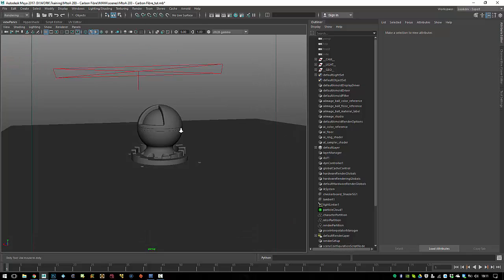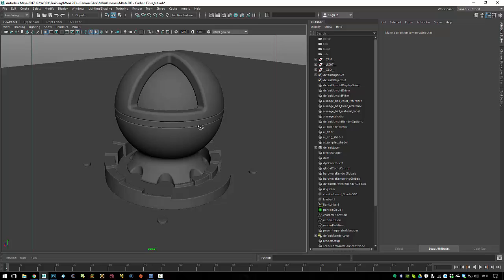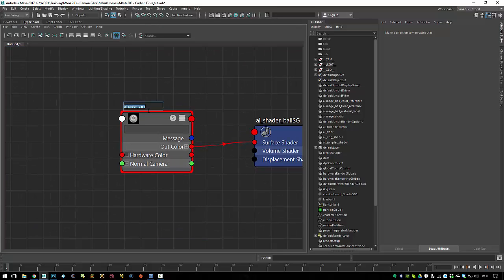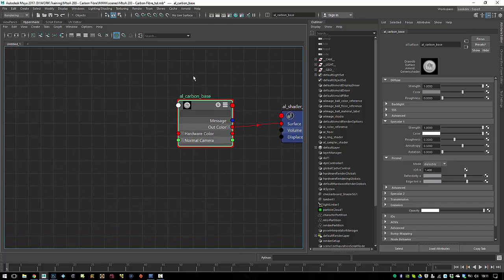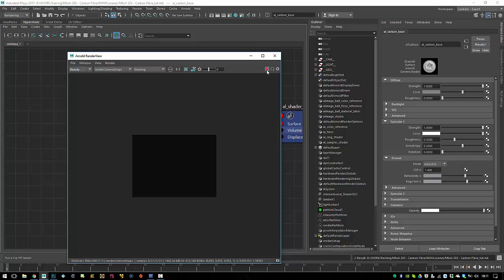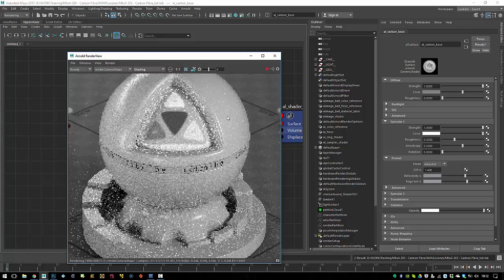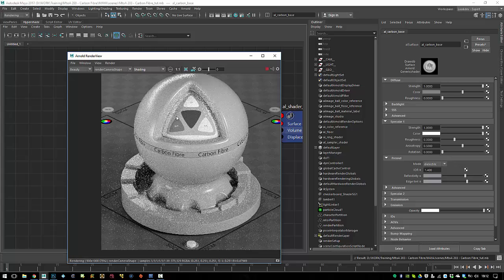Heading over to Maya — this is my simple setup. I've got my area lights left and right, and my render camera. Going to the Hypershade, I just have a carbon fiber base which is just the default AL surface shader. If I start my IPR session now you should just see a gray sphere — nothing too spectacular.